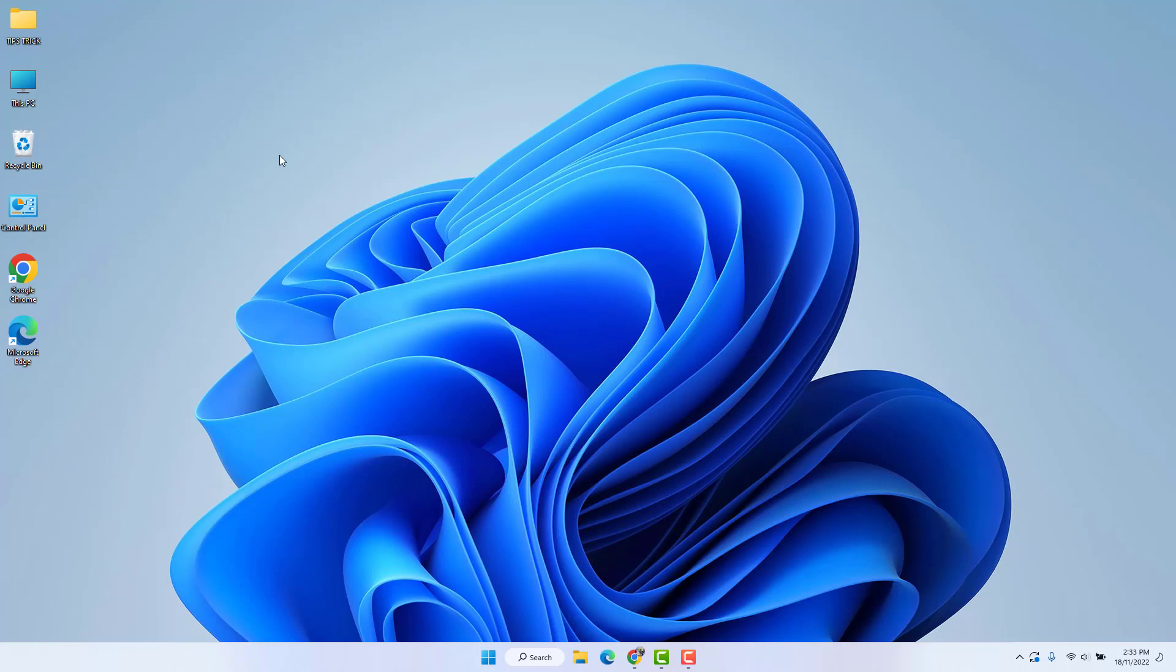If you're looking to enable a wallpaper slideshow where different new pictures appear each time, you'll need some pictures. I suggest using landscape pictures. I already have some pictures that I've put in a folder.